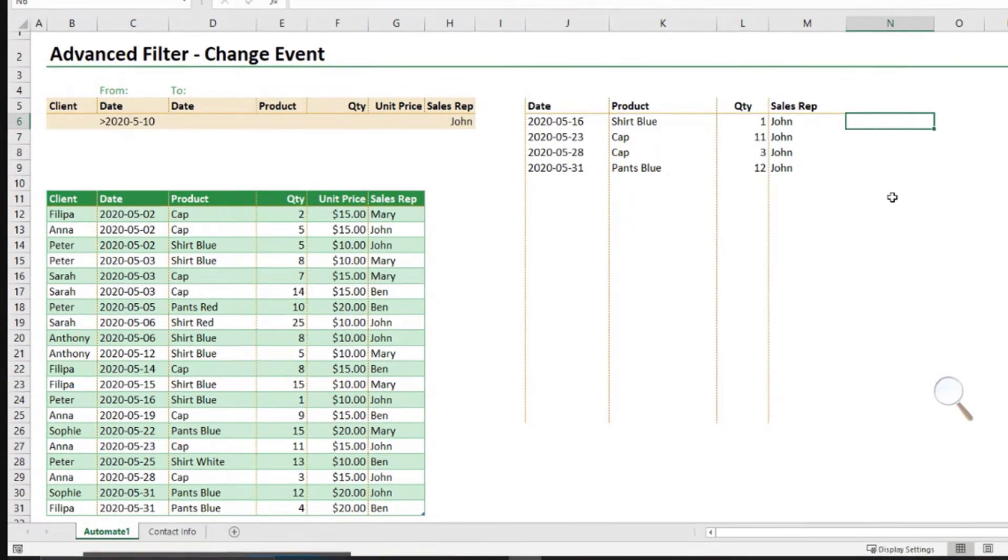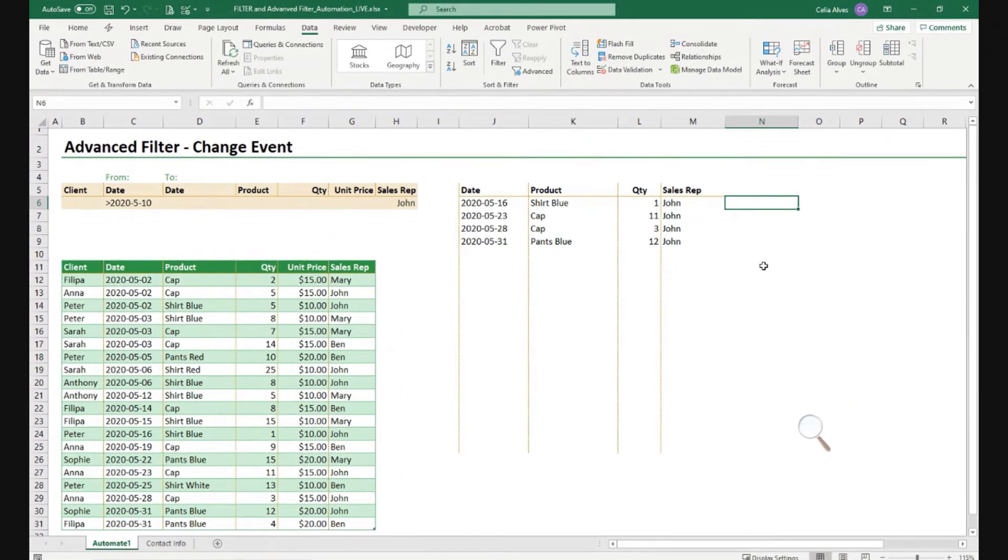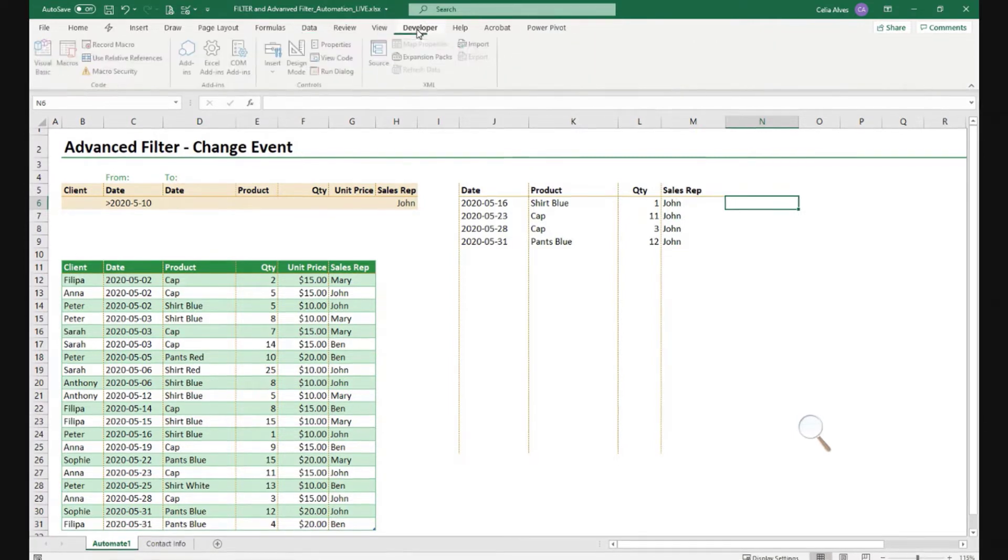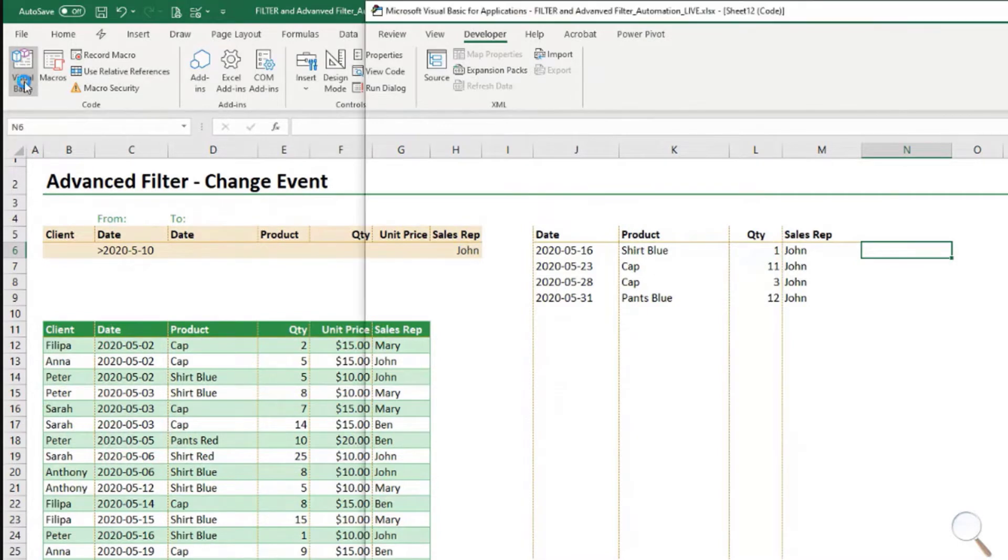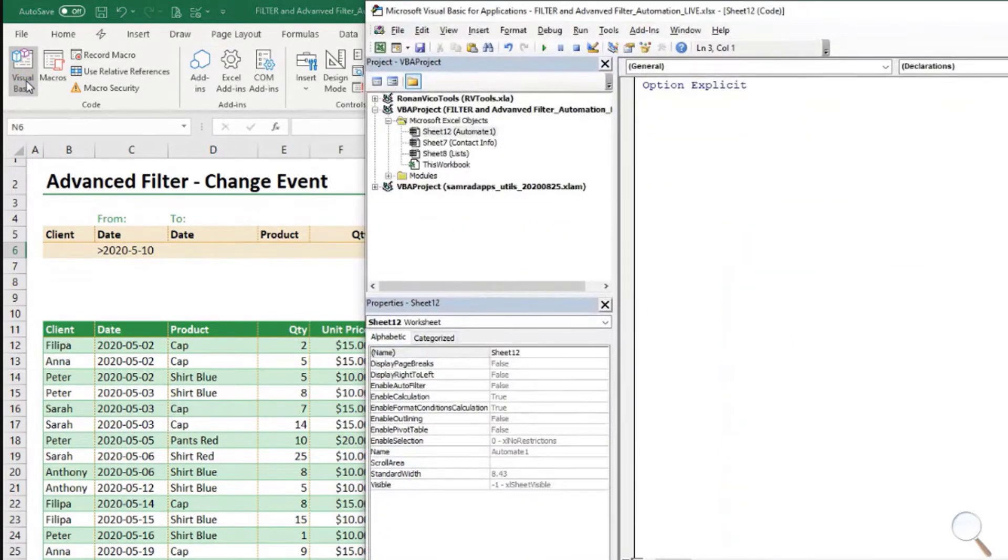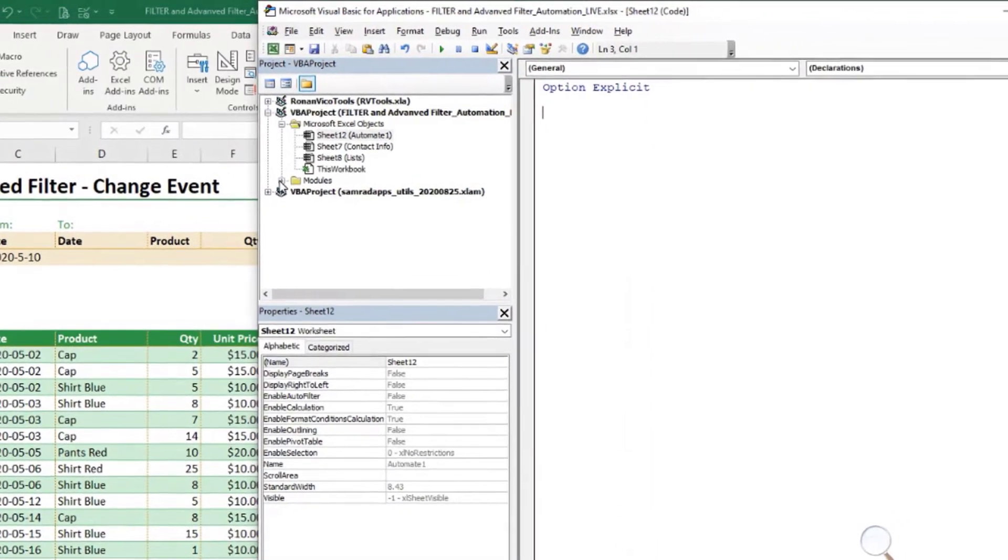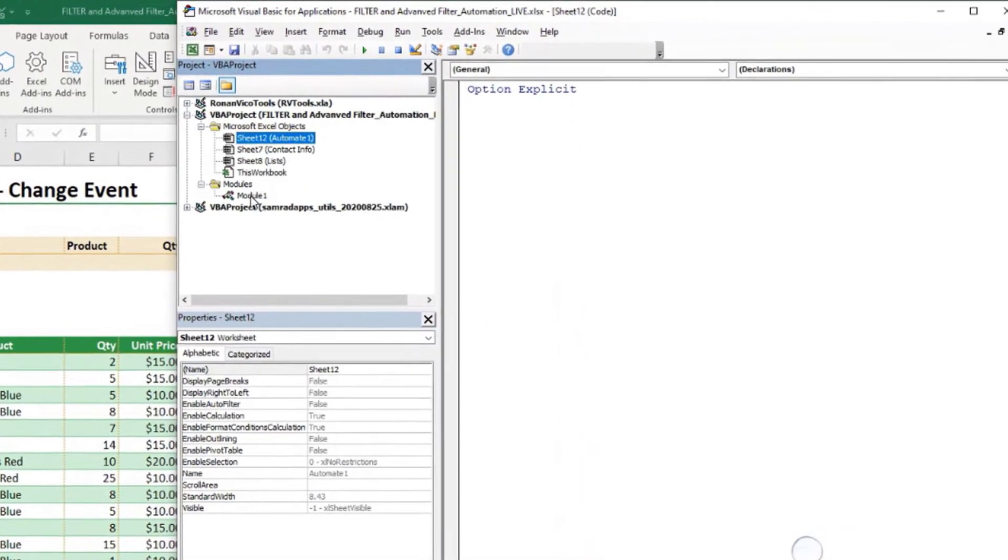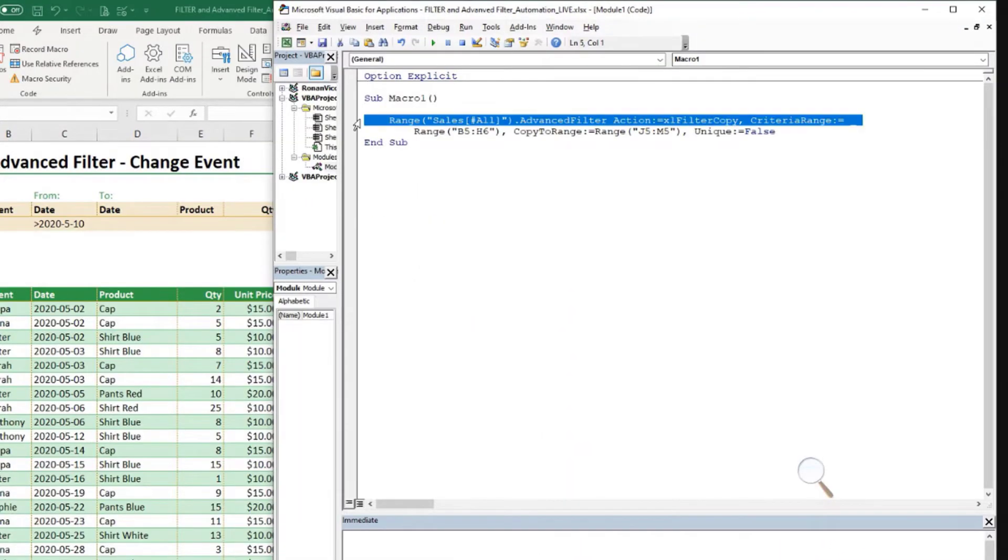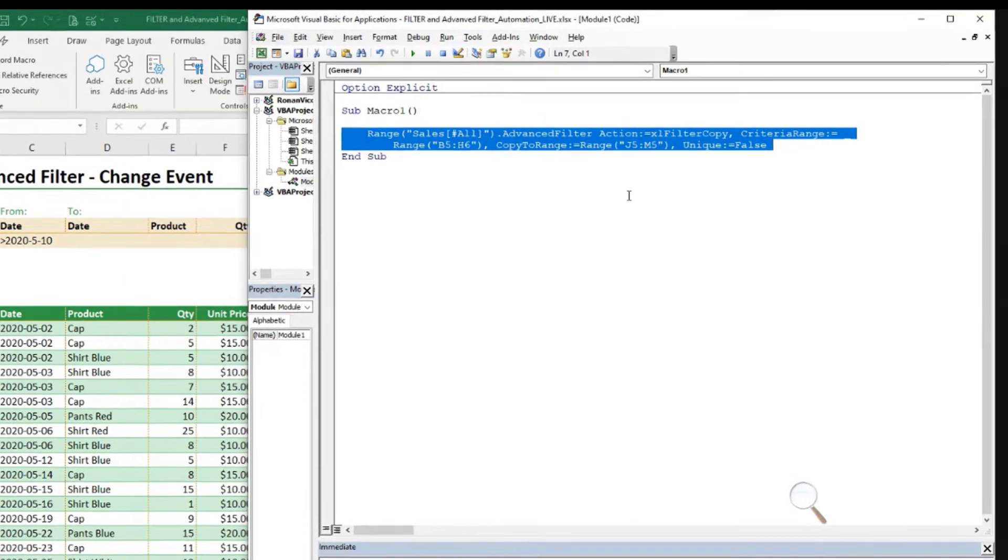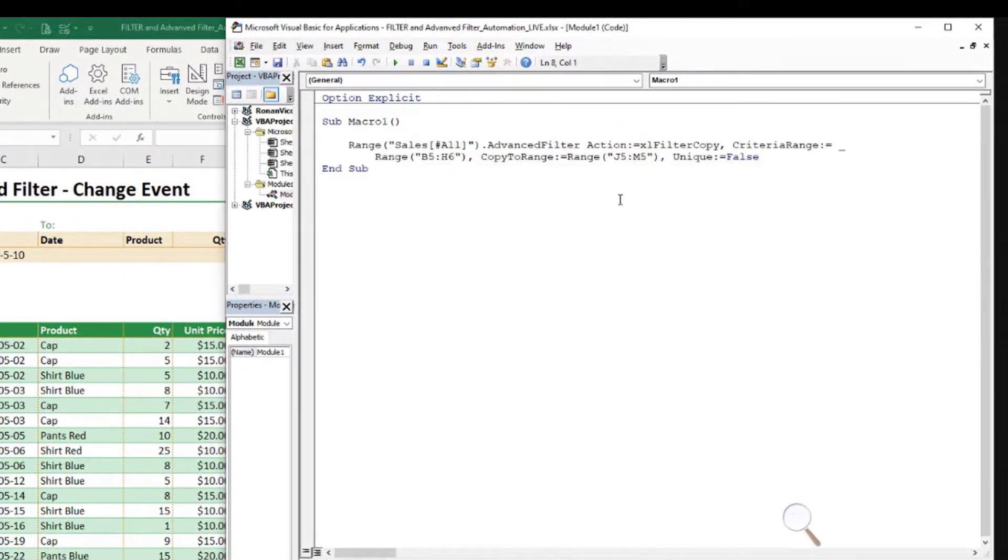So we recorded the advanced filter once. So let's see now what the code is that we got, and then how we can use that to our advantage. So Alt F11, or developer and then visual basic, you come to here, now we have a module.